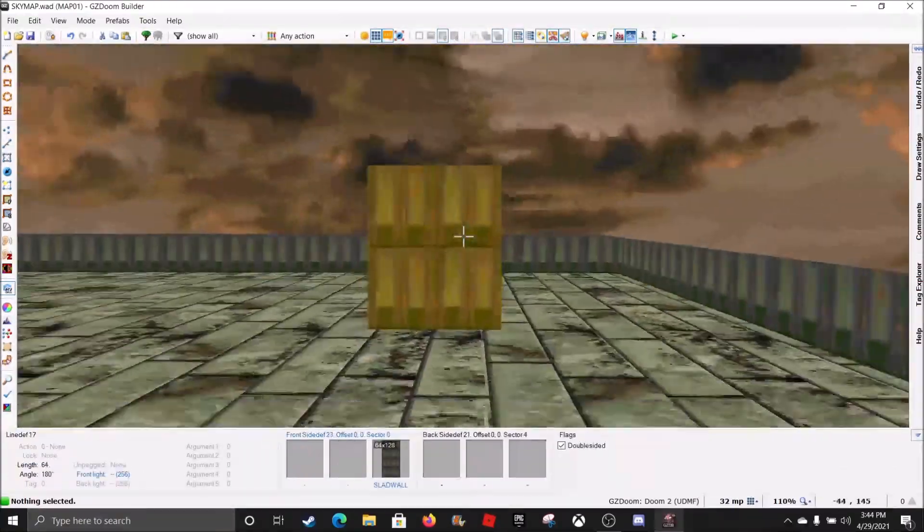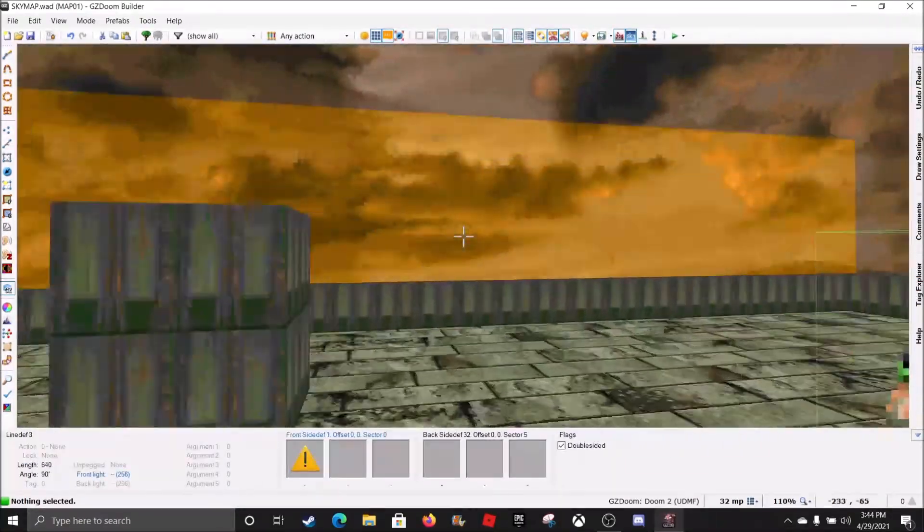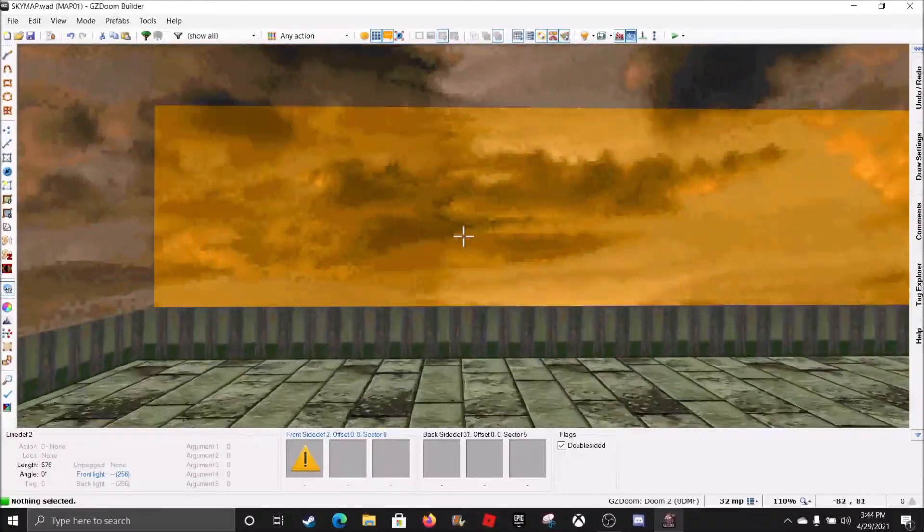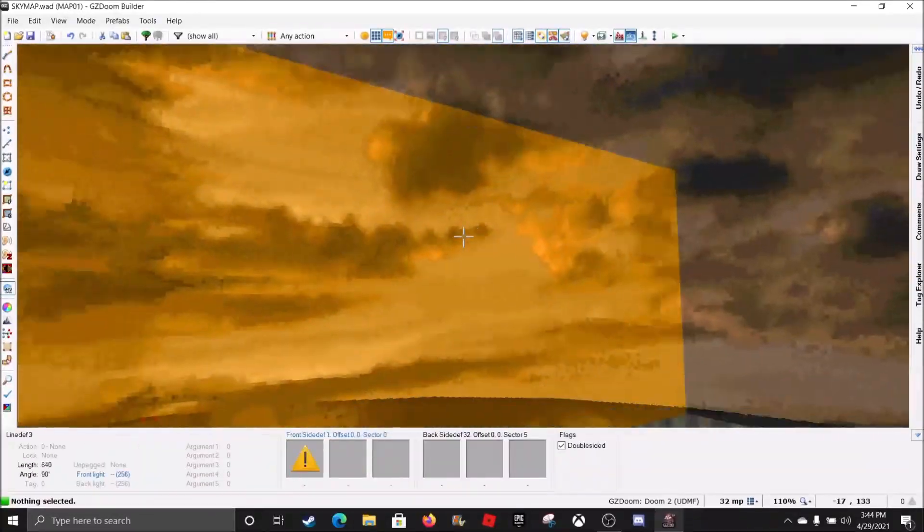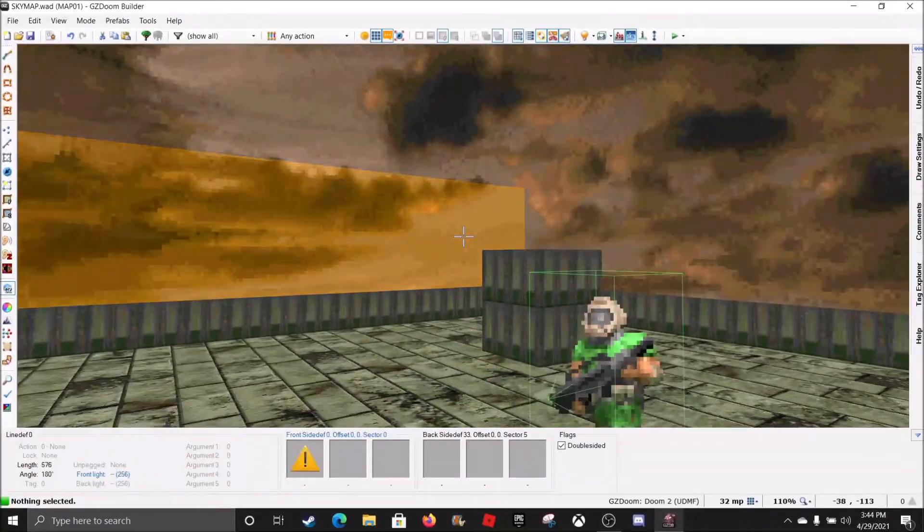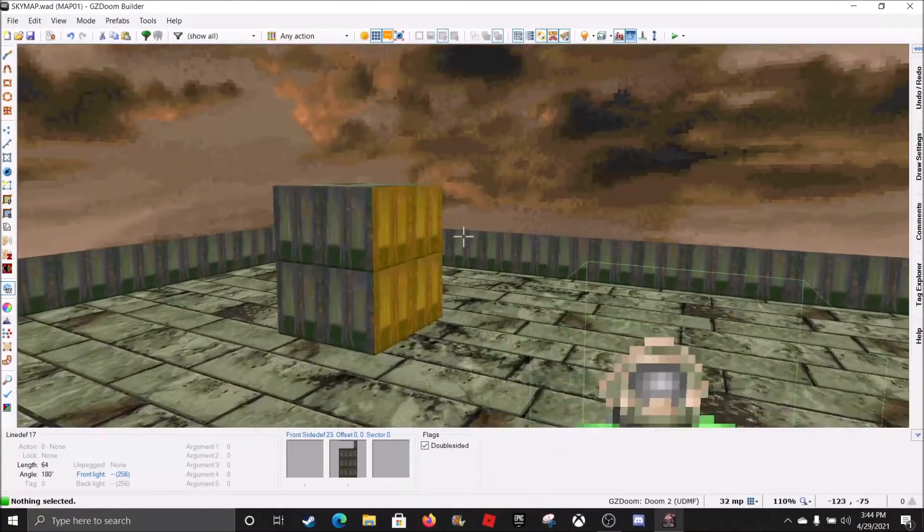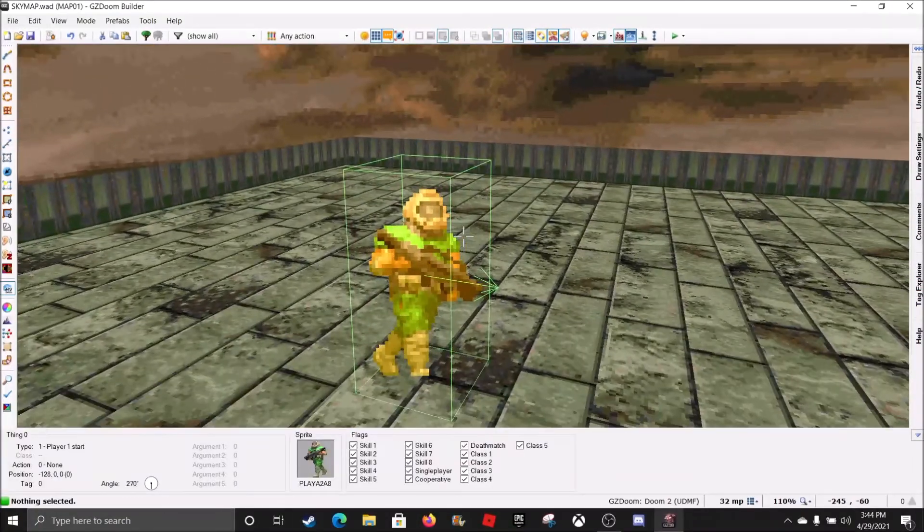That is how you make Quake-ish looking sky textures, or cool sky textures. Anyways, I'll see you guys later. Bye!